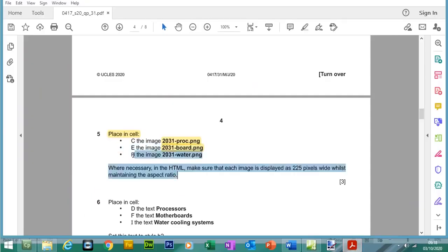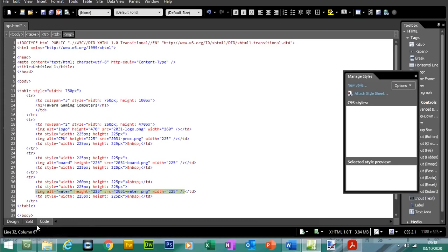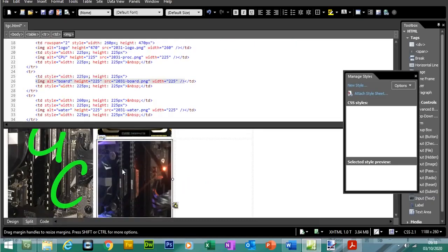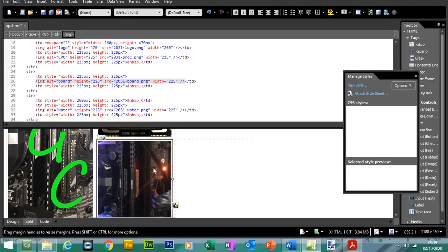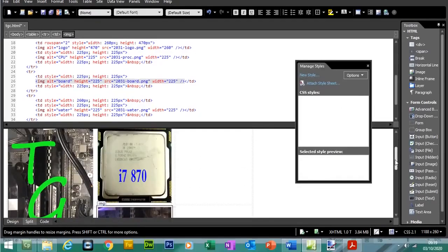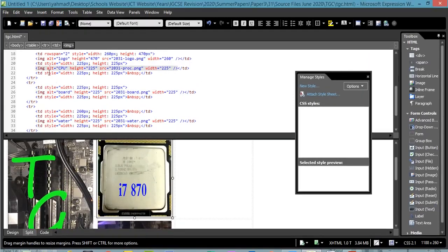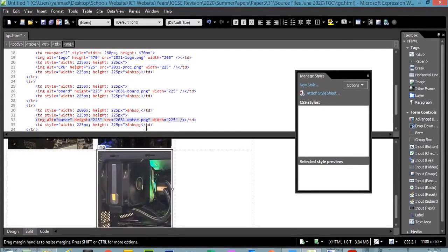Cell H gets the water.png picture. Insert it from file, type in 'water' as the alternative text, then check picture properties — the size does not need to be changed. In Split view, clicking a picture shows its code: src equals the picture name in speech marks, along with the dimensions. You should see dimensions and code for all pictures — CPU, board, and water — in the HTML.